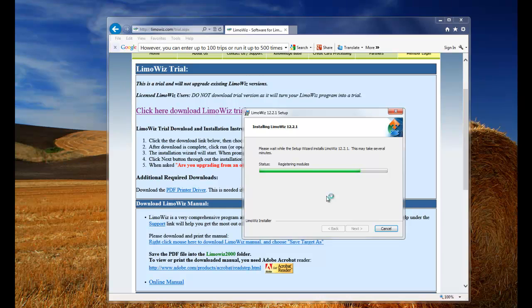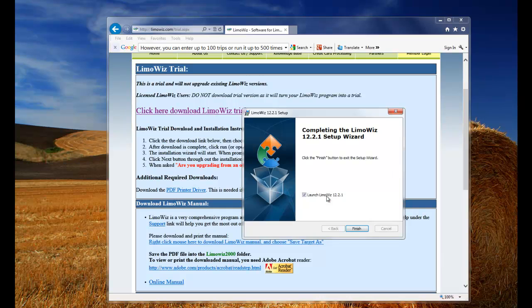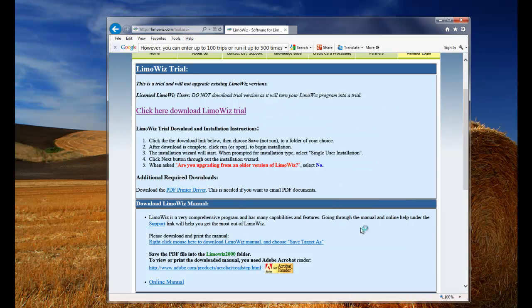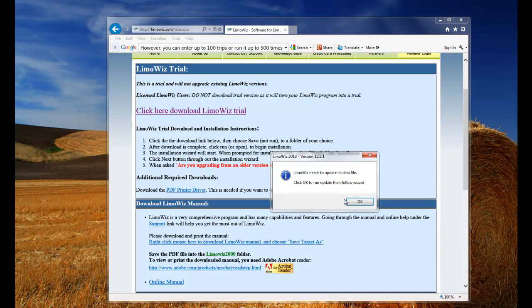Now it's registering the modules. The checkbox for launch LumaWiz is already clicked for you. So just click finish and the second step of the installation will start.